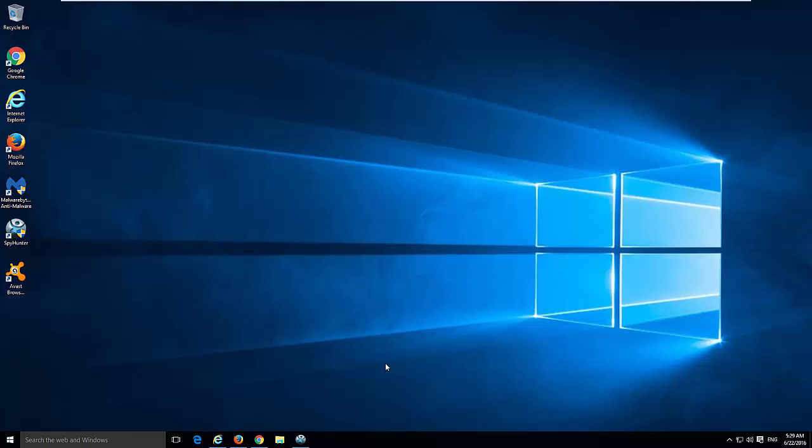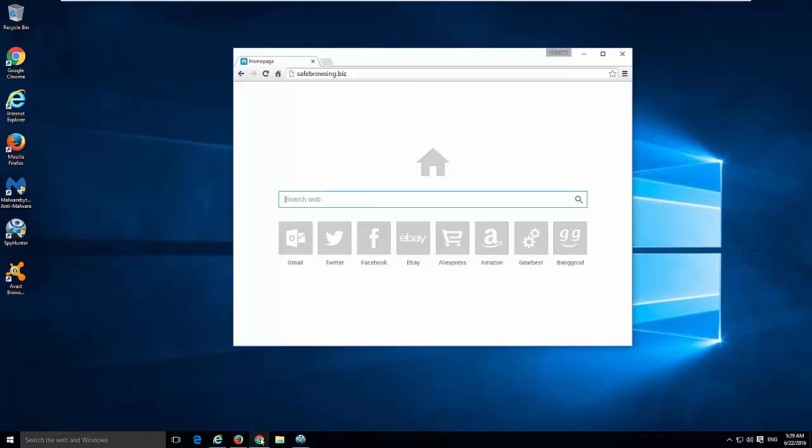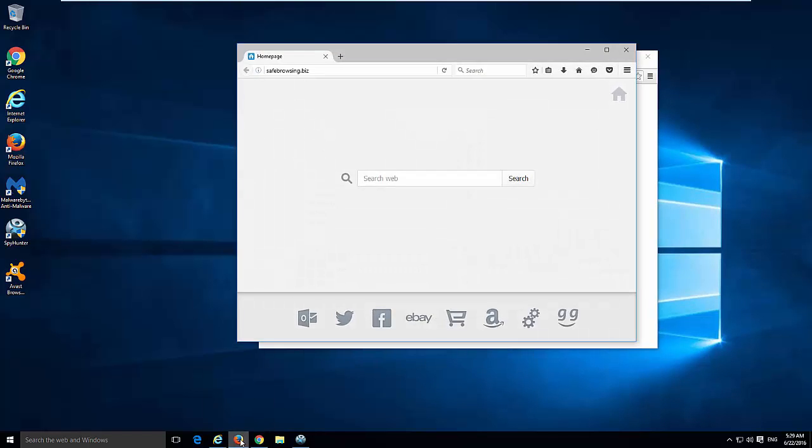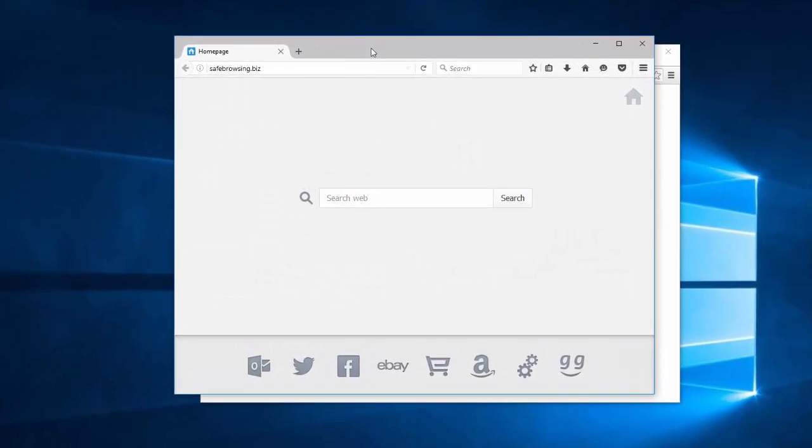Hello! In this video I will show you how to remove browser hijacker safebrowsing.biz from Mozilla Firefox, Google Chrome, and Internet Explorer.